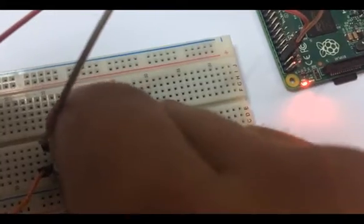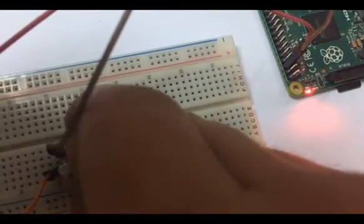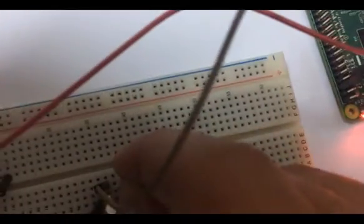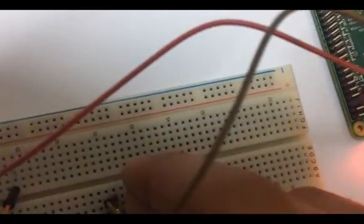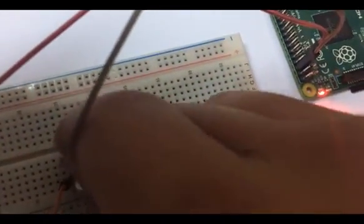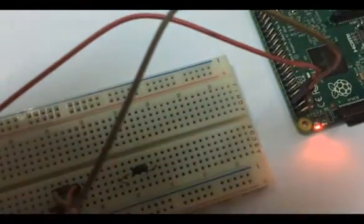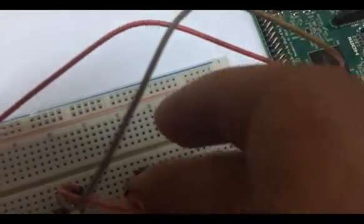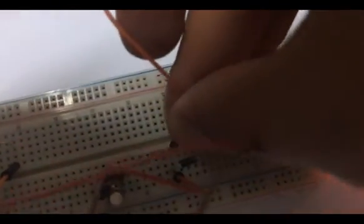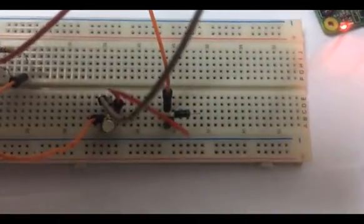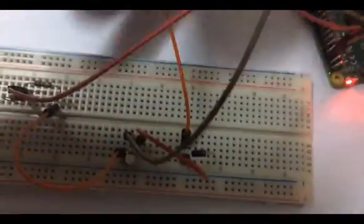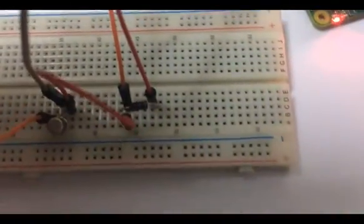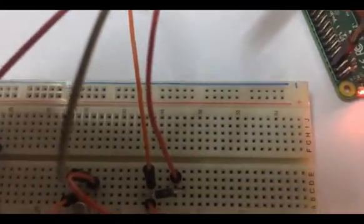We'll take one DC motor wire and place it on one side, and the other side will connect with the negative side of the diode.